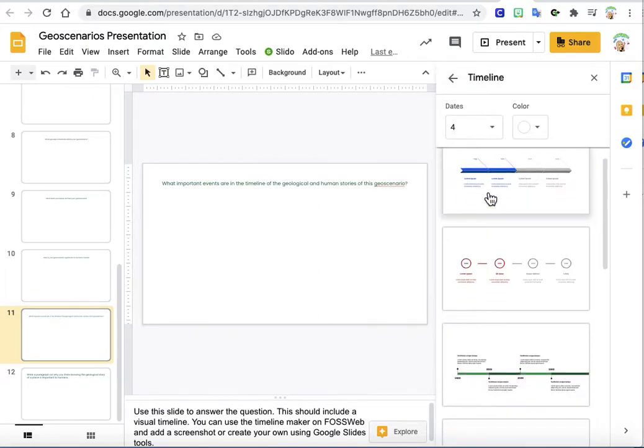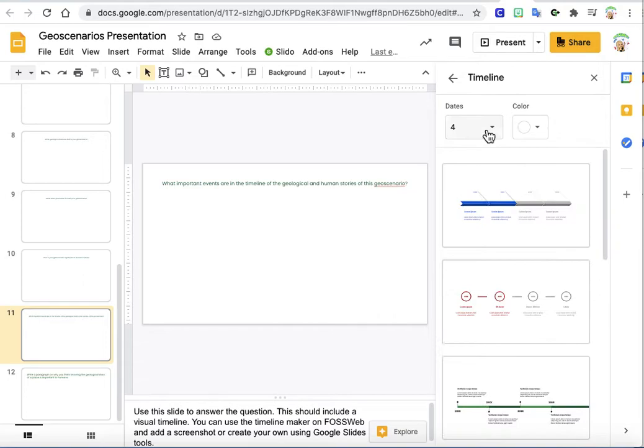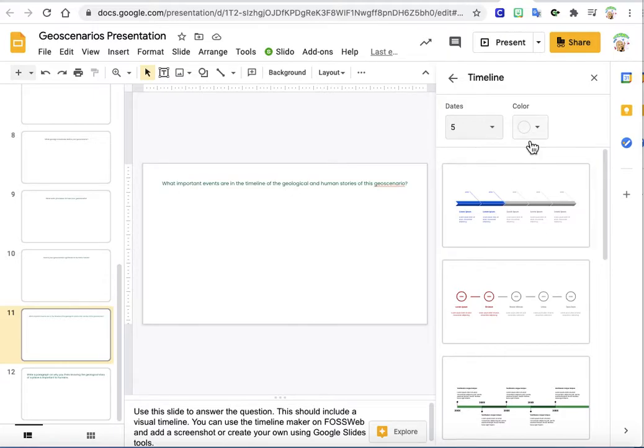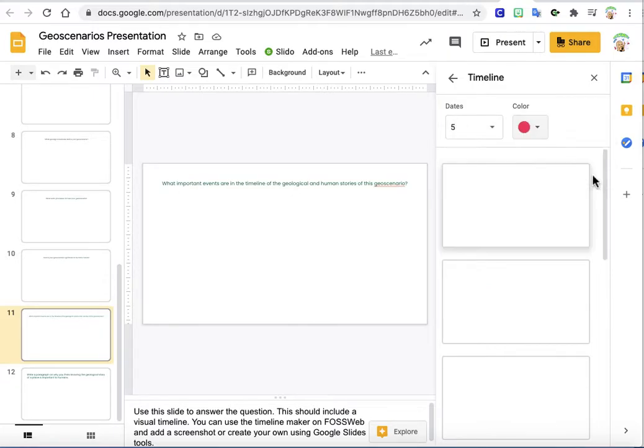And there's a bunch of options down here that you can see. You can pick how many dates you want in your timeline. So let's say we want five dates. And then you can choose the color that you want. So let's say that we want it pink.